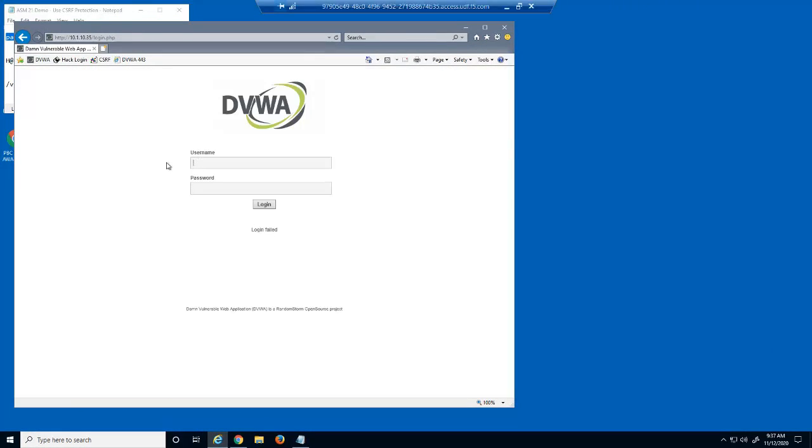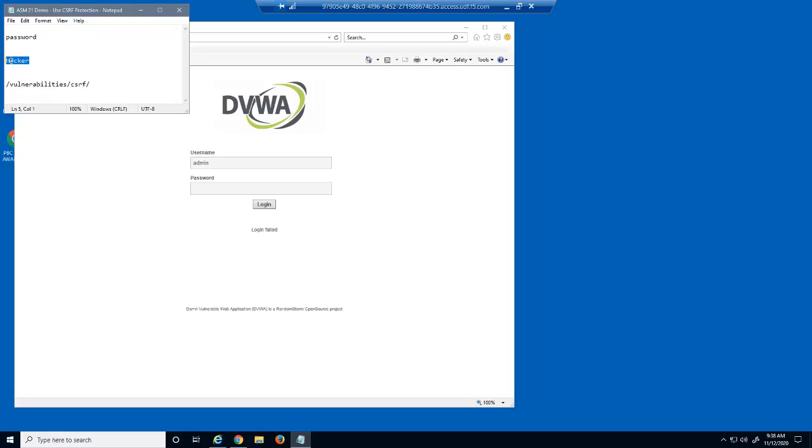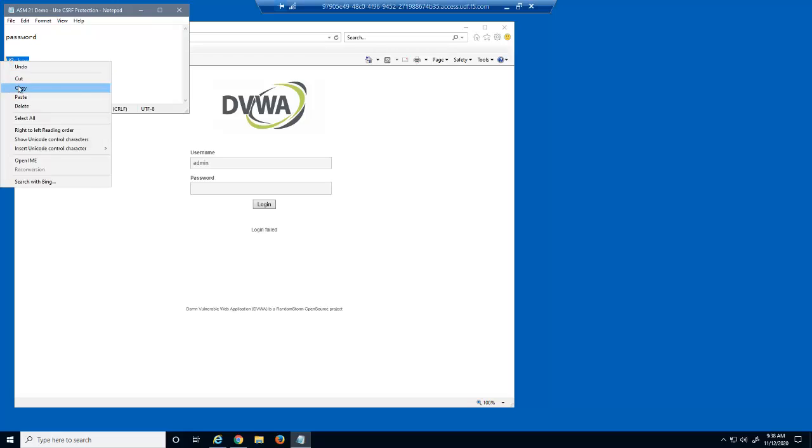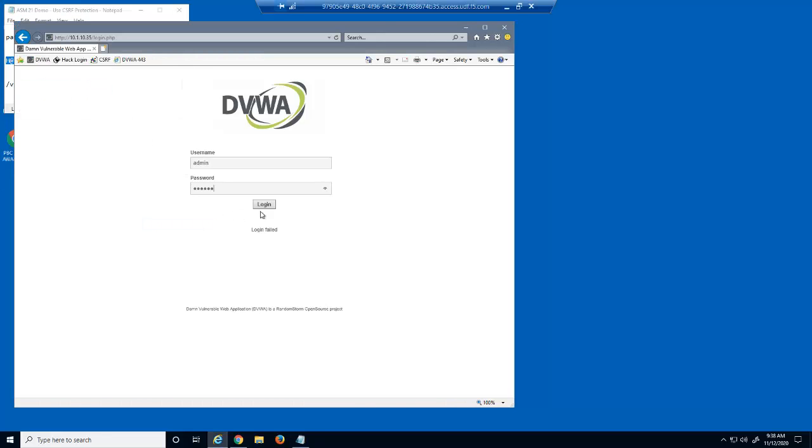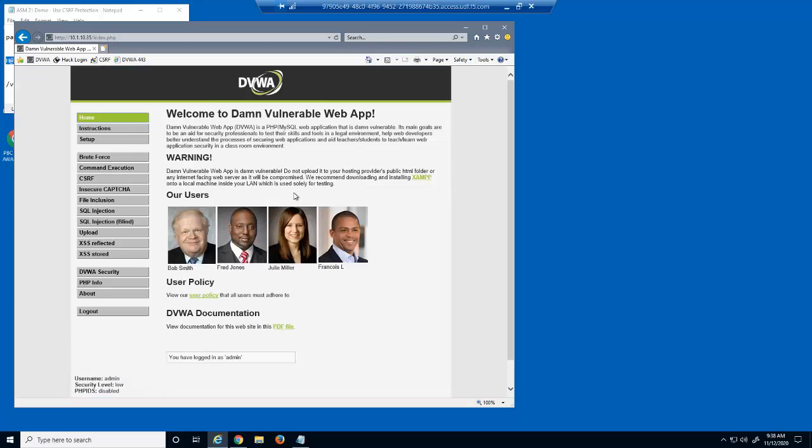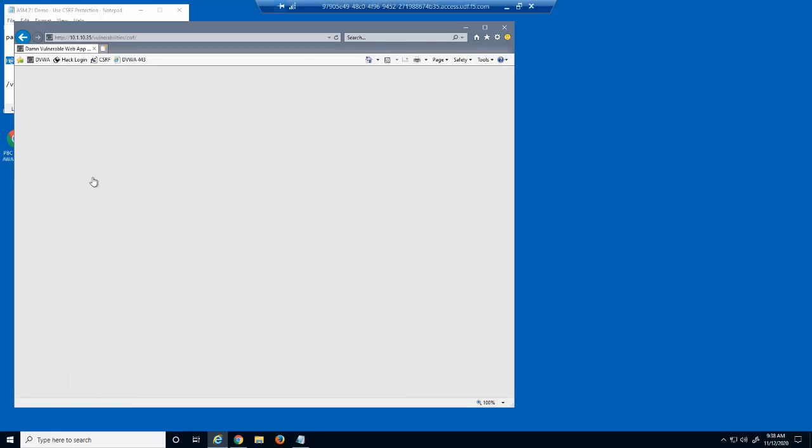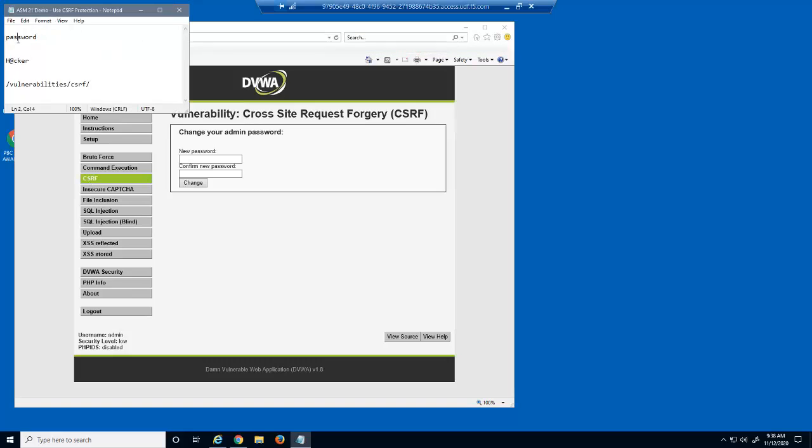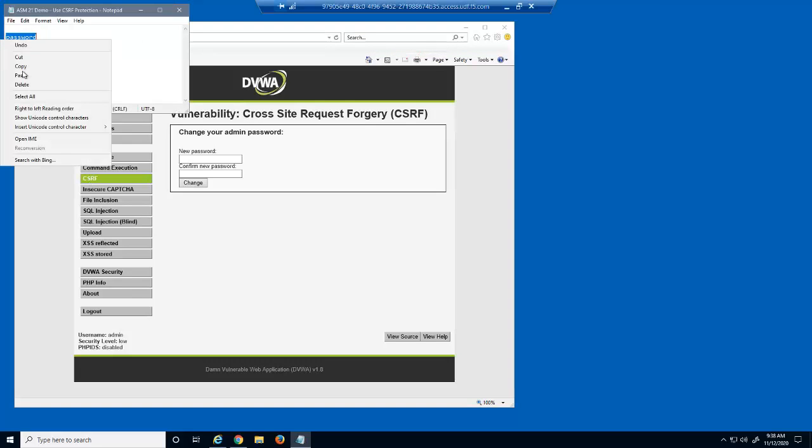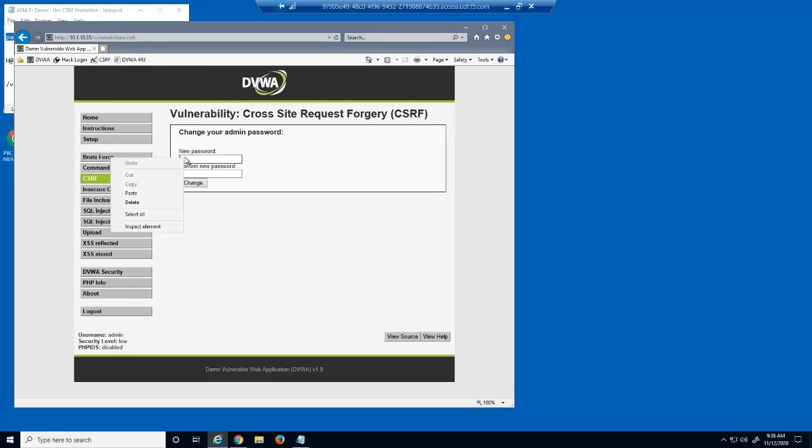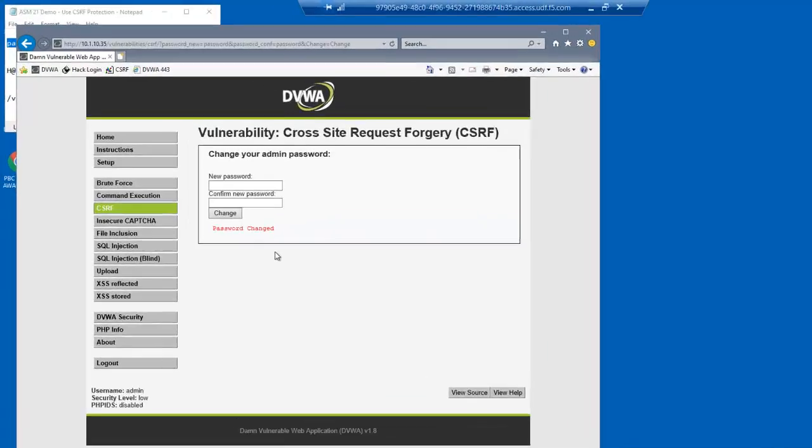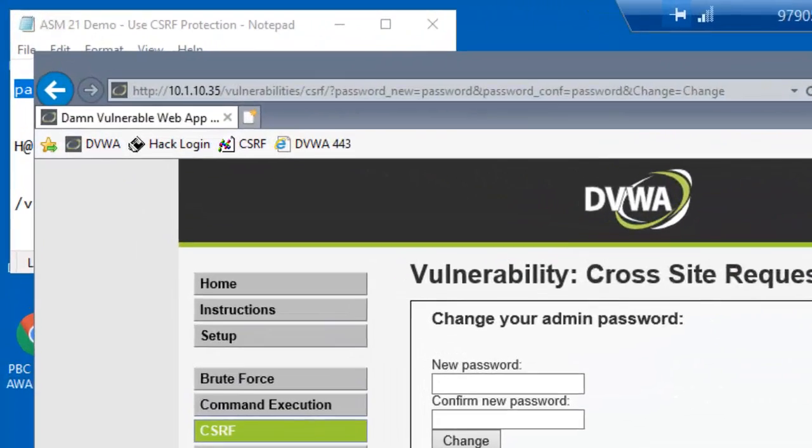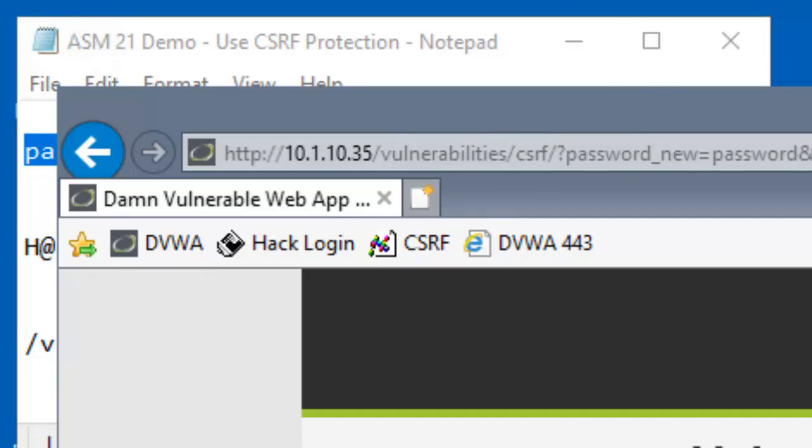We'll now attempt to log in with the modified password. And we succeed. We'll now change our password back to our previous password. To prevent this from happening to any of our users, we must add CSRF protection for the vulnerable URL, which is vulnerabilities slash CSRF.